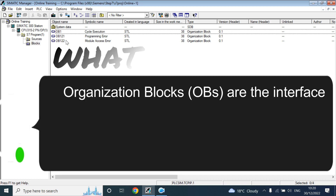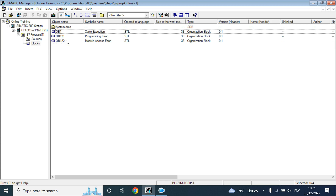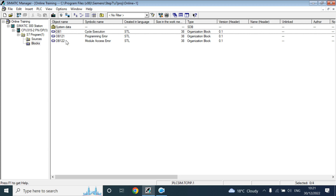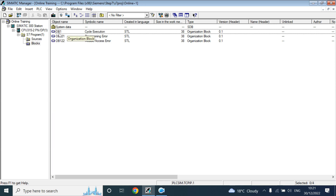OB is the block that will interface your PLC CPU operating system and your user program. The user program is the code you have written for the process. That user program will not execute if you do not call it in any organization block — it can be OB1 or another OB like OB10, OB30, OB35. You have to call your user program function or function block in an organization block.